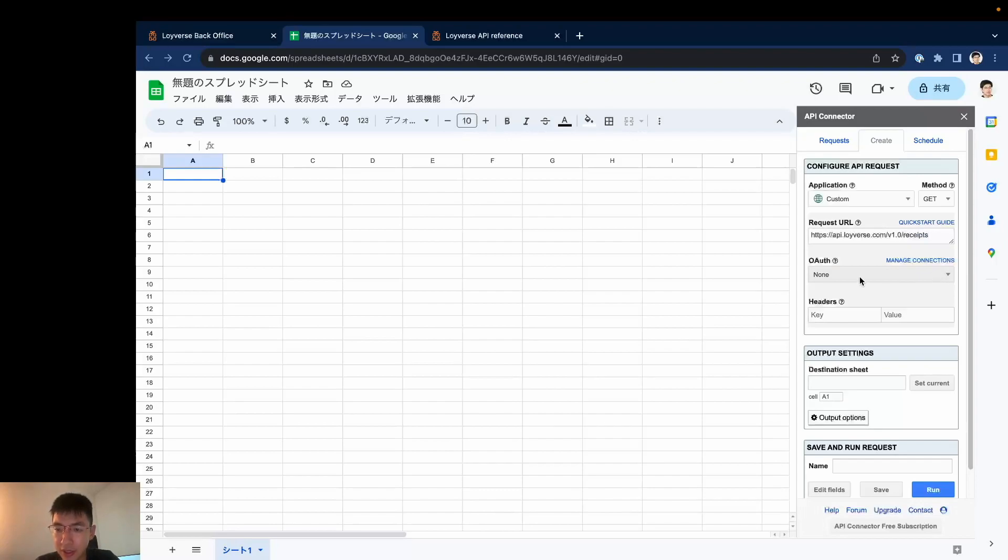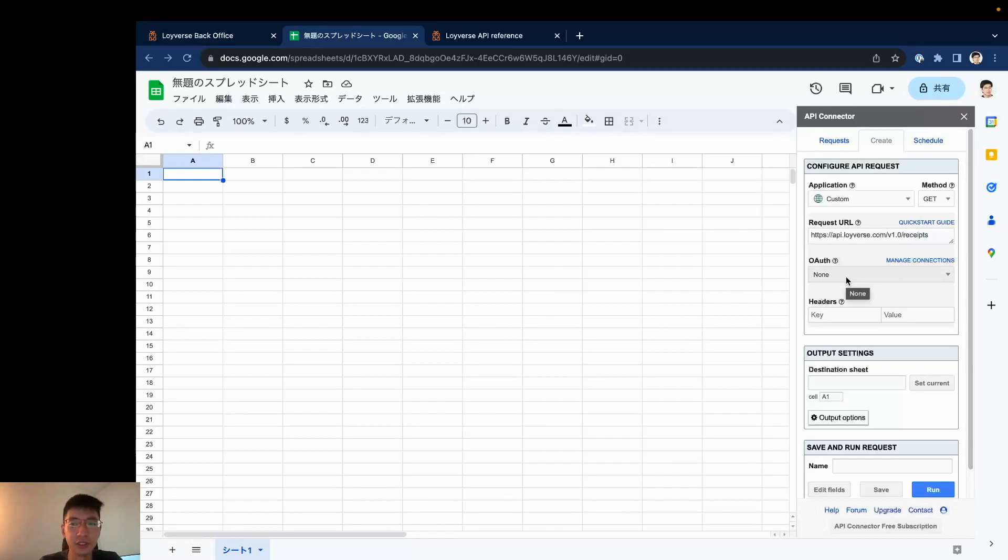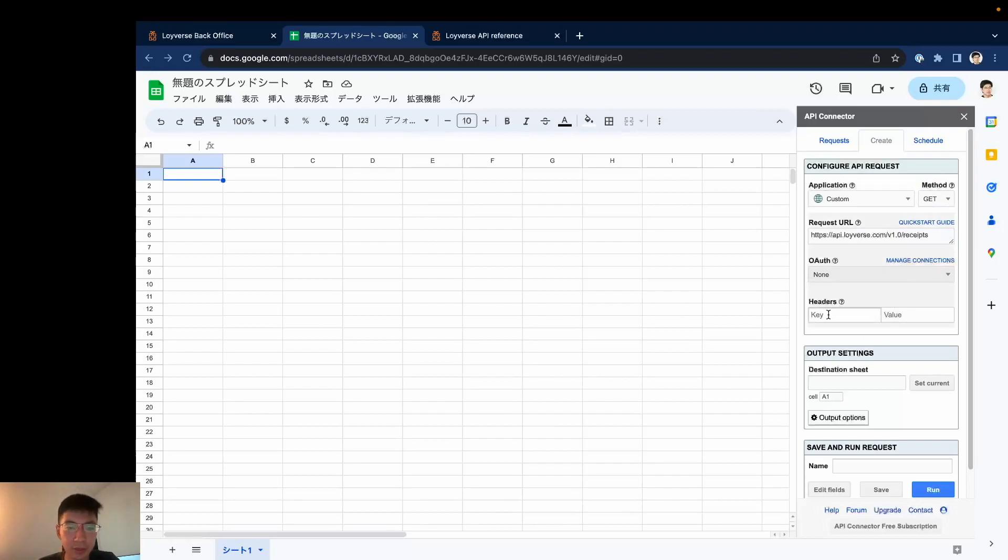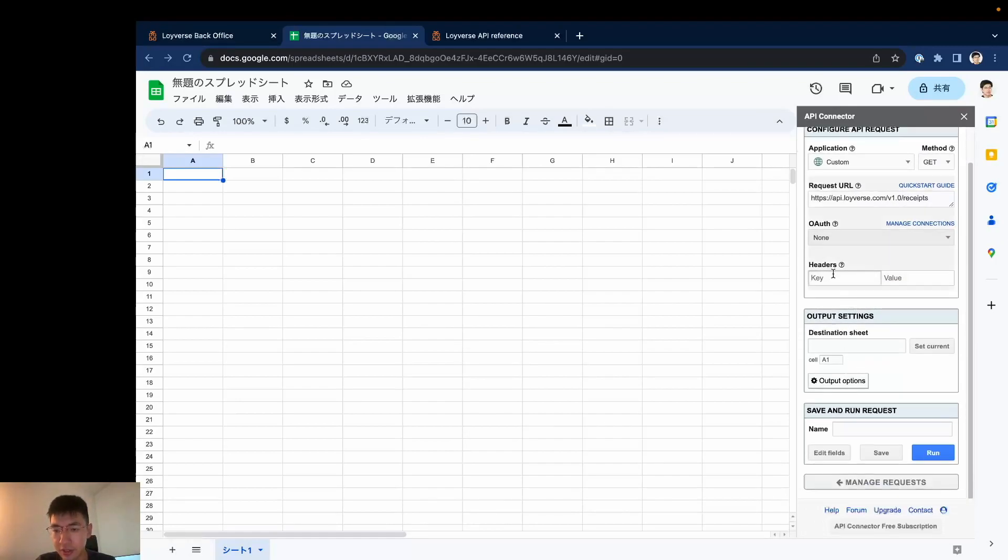And OAuth, if you want to use OAuth 2.0 authentication you can use their premium plan, but today I will do it by using access token. So in the headers I will add authorization.